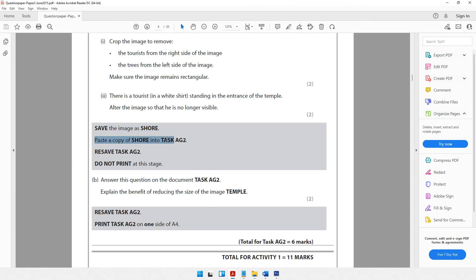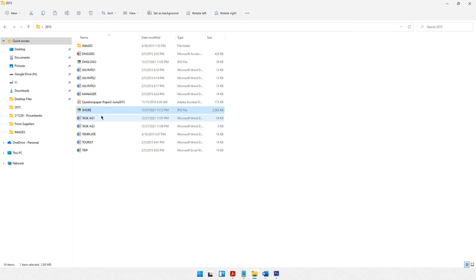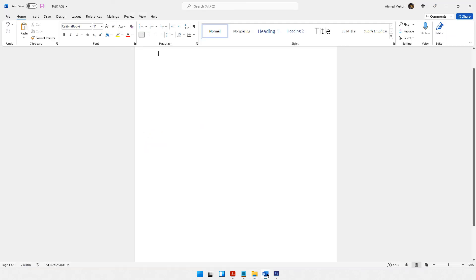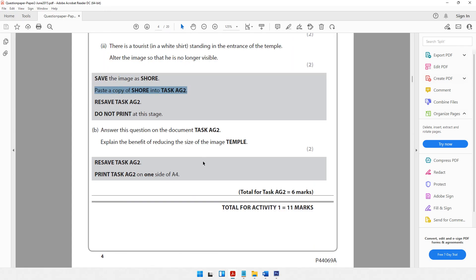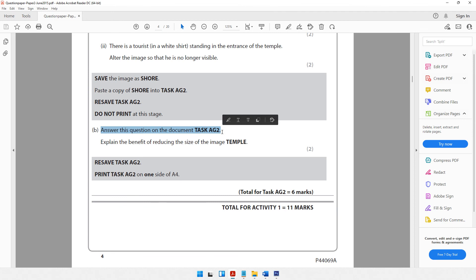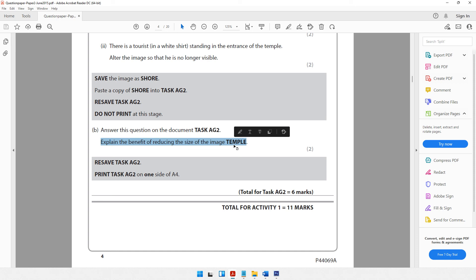The paper says paste a copy of show into task AG2. Let's Ctrl+C to copy, go to task AG2, and Ctrl+V to paste. Then it says do not print at this stage — answer the following question on document task AG2.